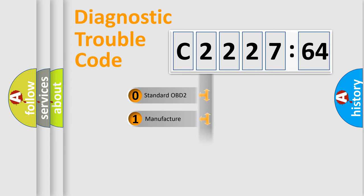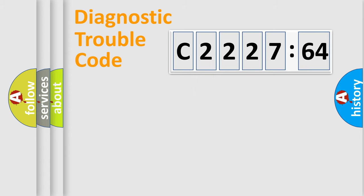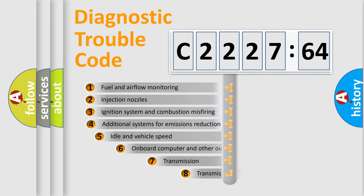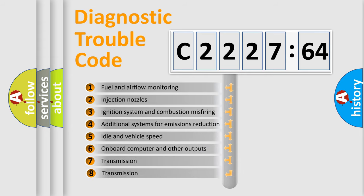If the second character is expressed as zero, it is a standardized error. In the case of numbers 1, 2, or 3, it is a more prestigious expression of the car-specific error.